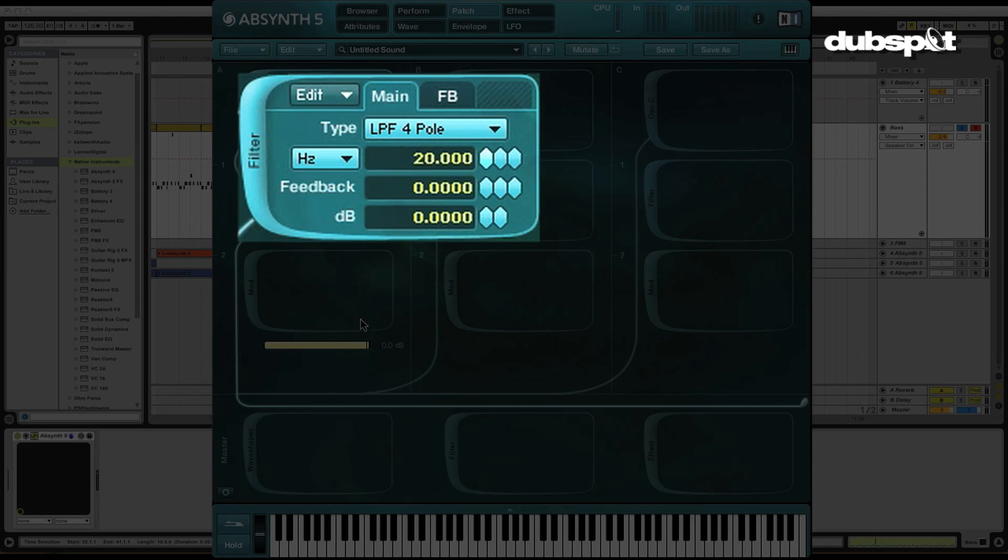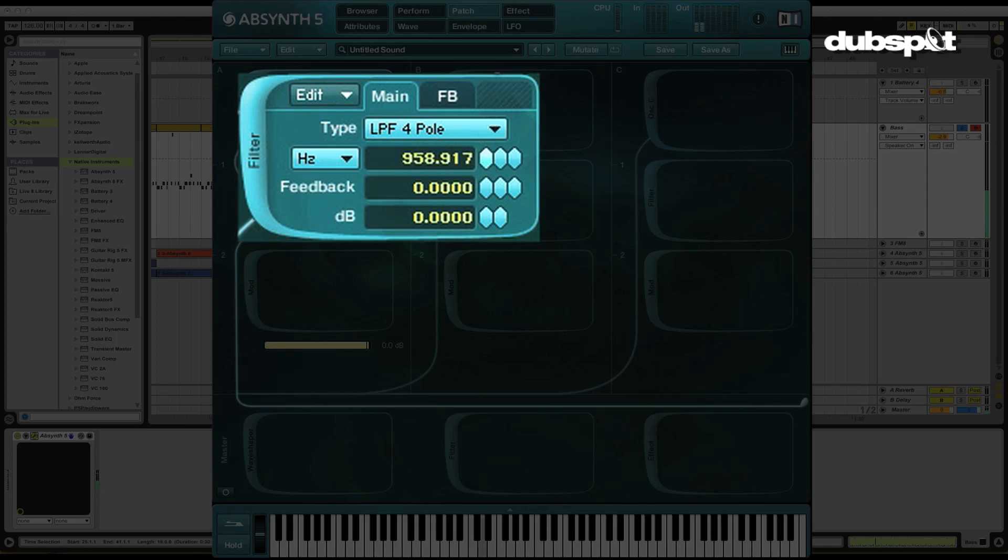Now if I turn this all the way down, we're going to hear very little, perhaps nothing. And as I turn the cutoff frequency up, and you do that just by clicking on this diamond and moving it in Absynth, you're going to hear the sound get brighter and brighter. Wow. Fascinating, right? So cool.